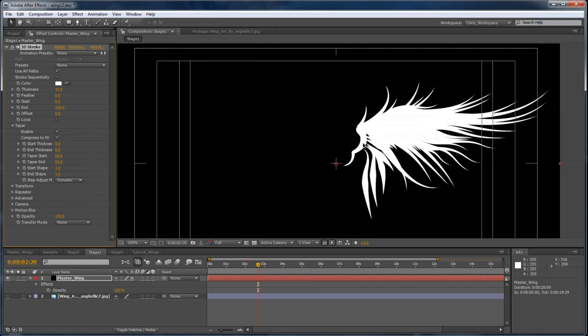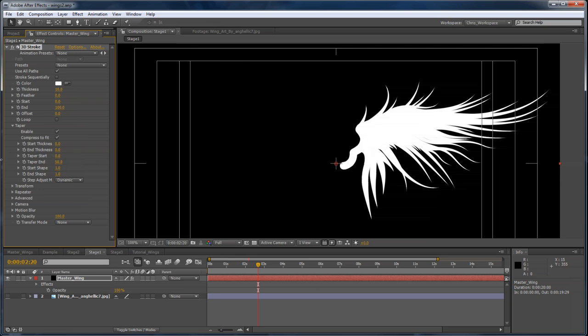The only problem is here, towards where the wing should be joining up with the actor's back, that's tapering as well. So we want to take our taper start here and turn that all the way down to zero. And that fixes that. And it stays nice and thick there and then gets thinner as it goes out to the tip of each feather.